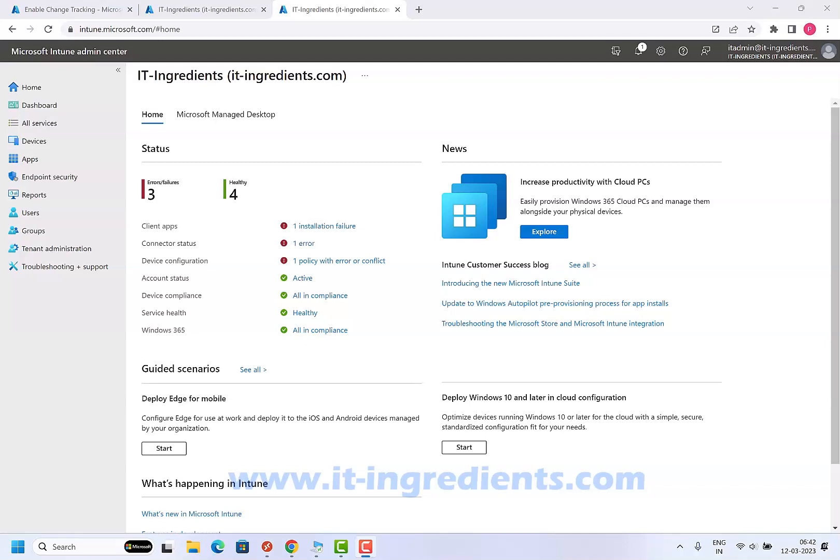Multi-admin approval helps in mitigation of this kind of risk. In this case, once you have multi-admin approval enabled, even if the Intune administrator does any changes in the application or the scripts, the changes will not be applied instantly but will be sent to another administrator for approval. Once the other admin approves the request, only then the changes will be applied in Intune.